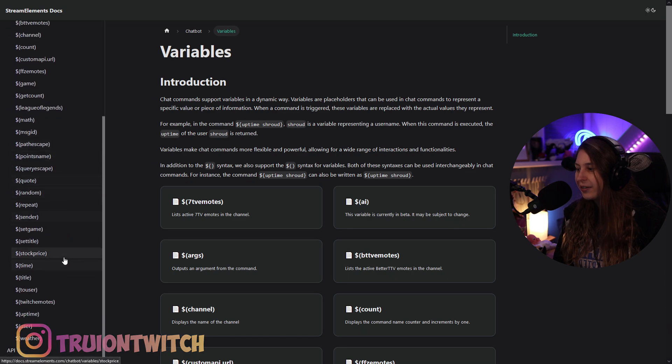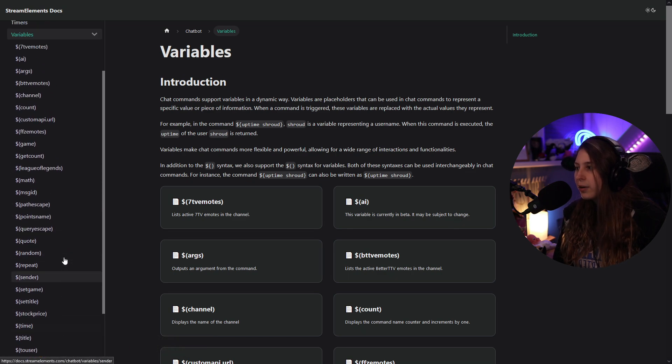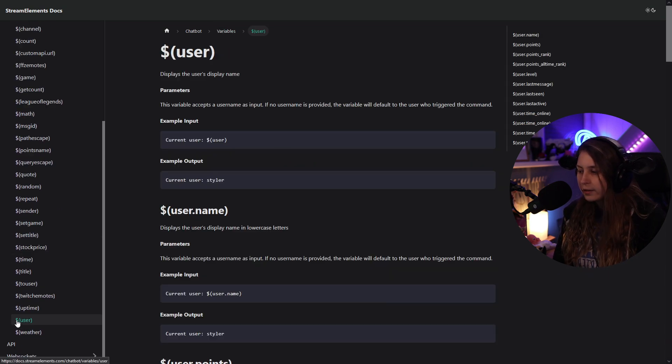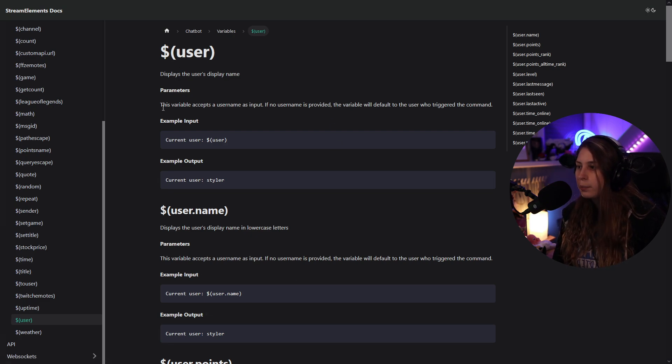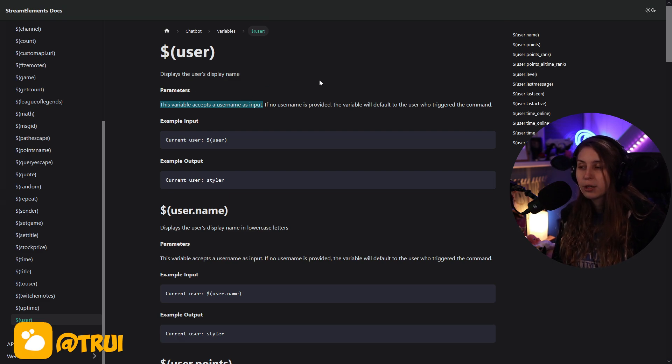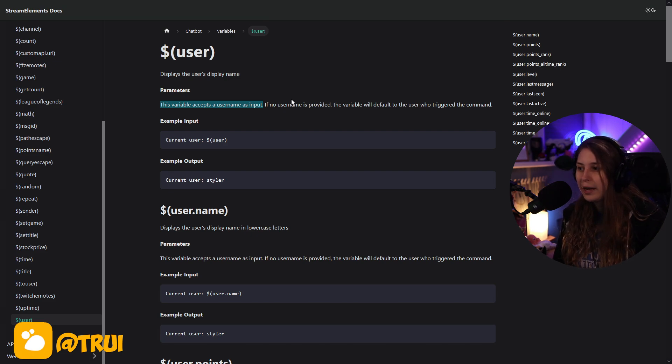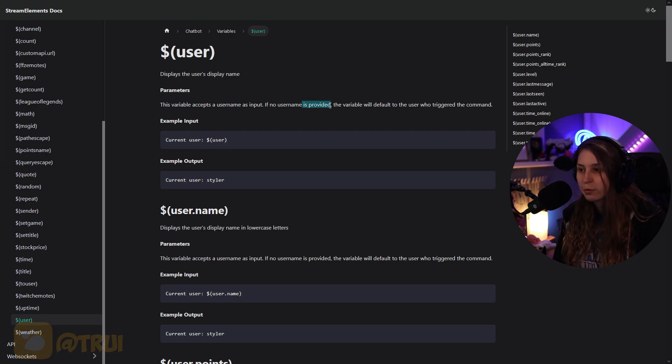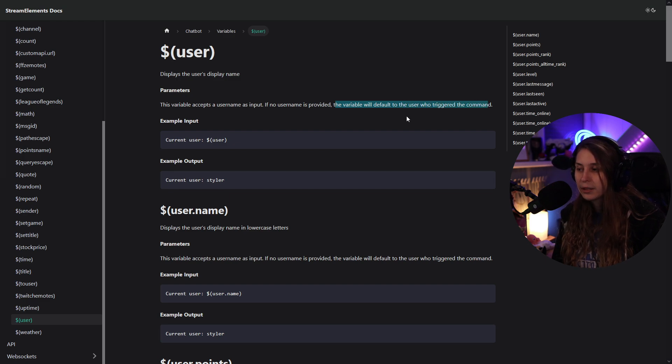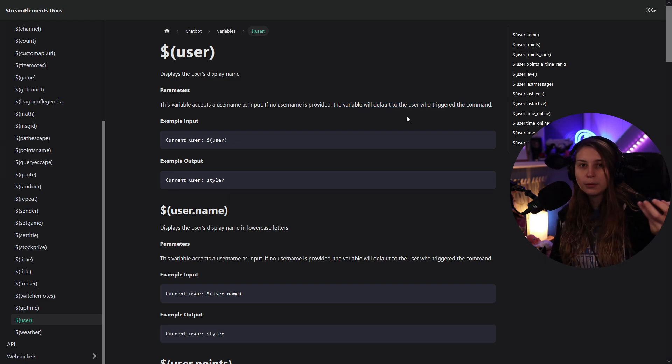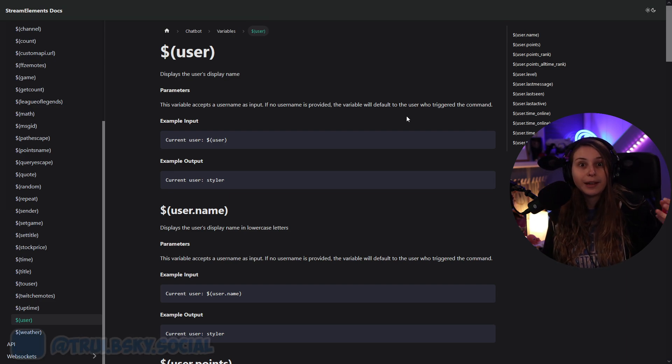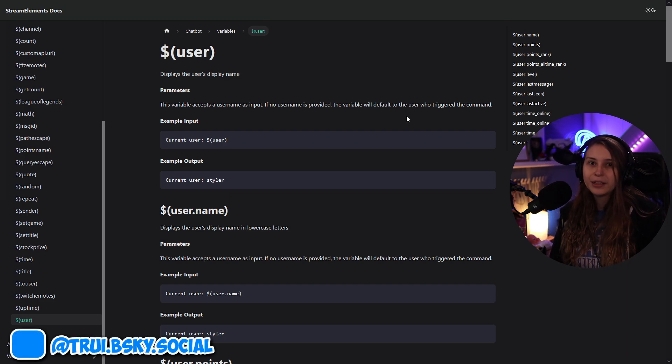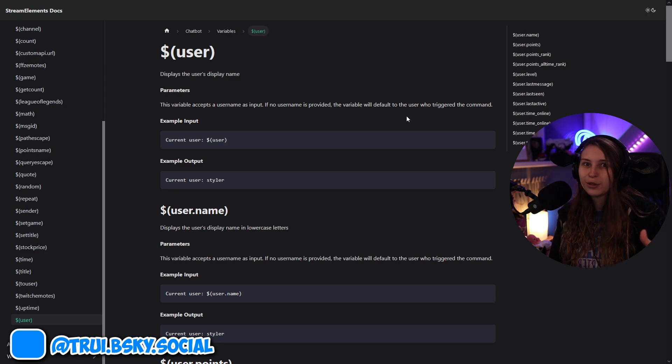There's so many right here that you can use. But we want the user that used the command. I found user in here, and we can see this variable accepts a username as input. So if you do exclamation mark lurk and then tree, it will say tree. But otherwise it will say your own name. Because if no username is provided, the variable will default to the user who triggered the command. So if you did it and your name is Hank, it will say Hank. If you do it and you do exclamation mark lurk space tree, it will say tree.